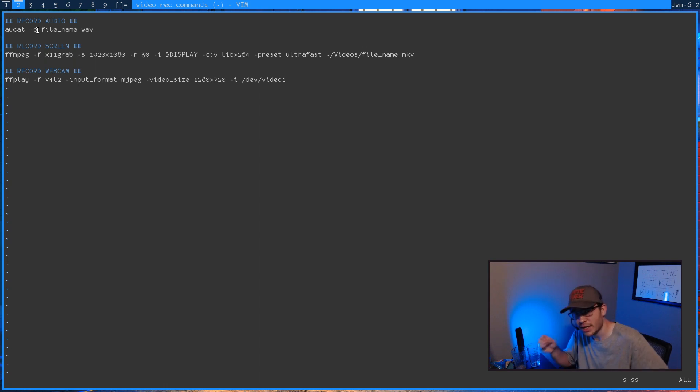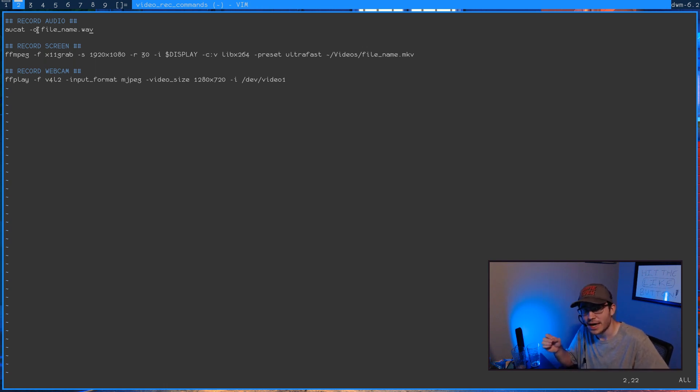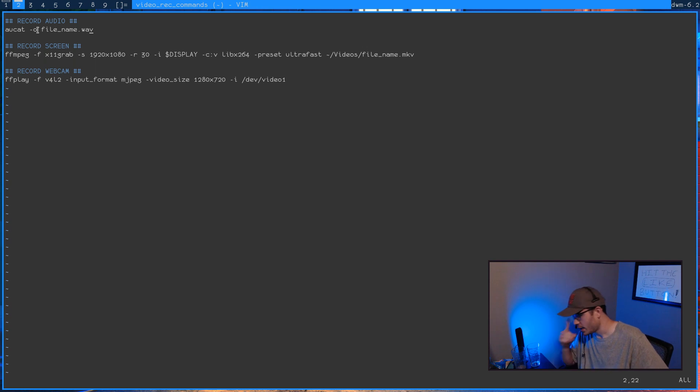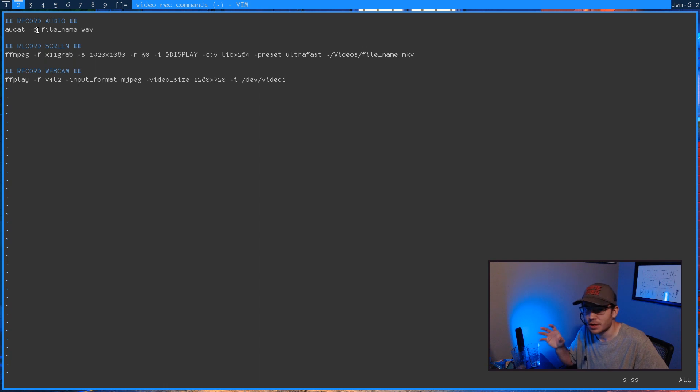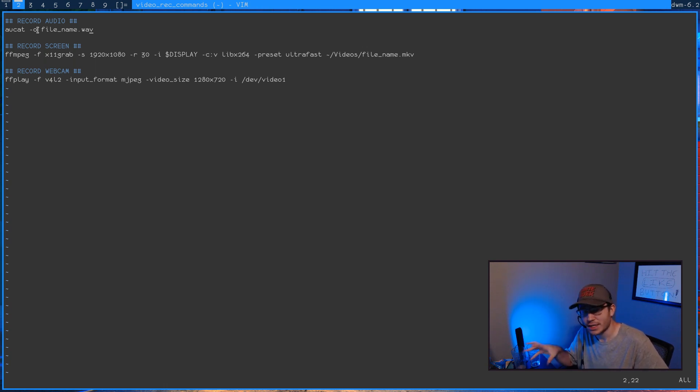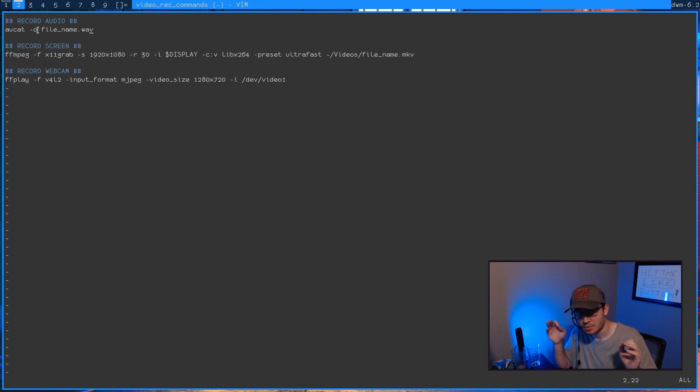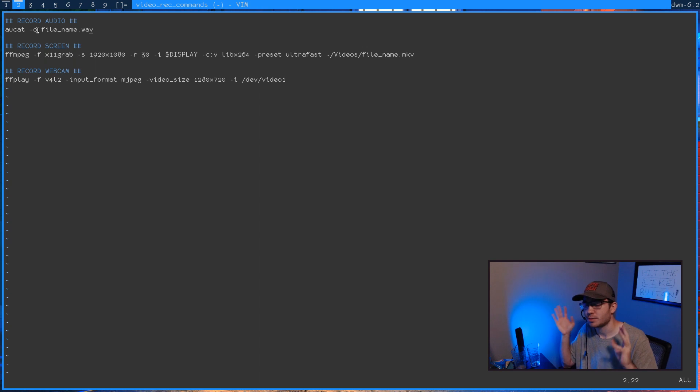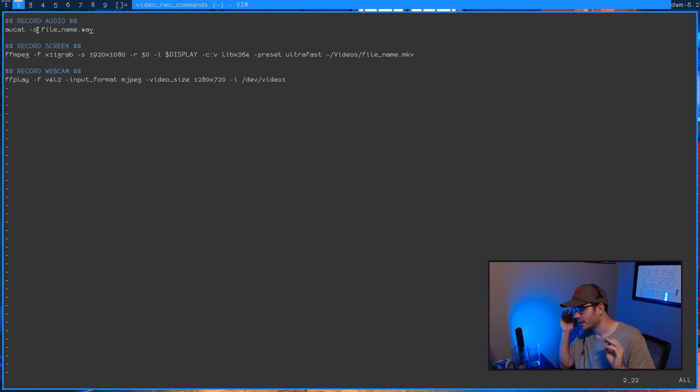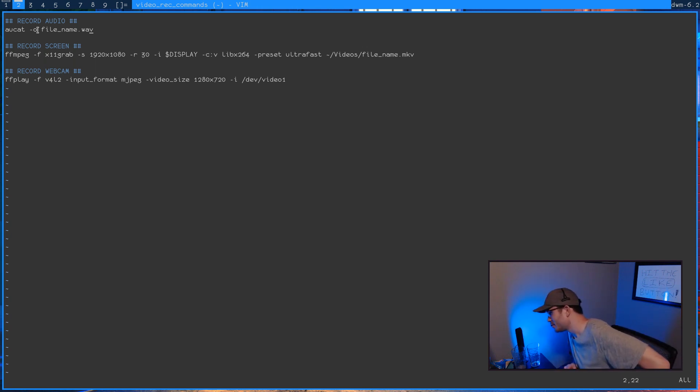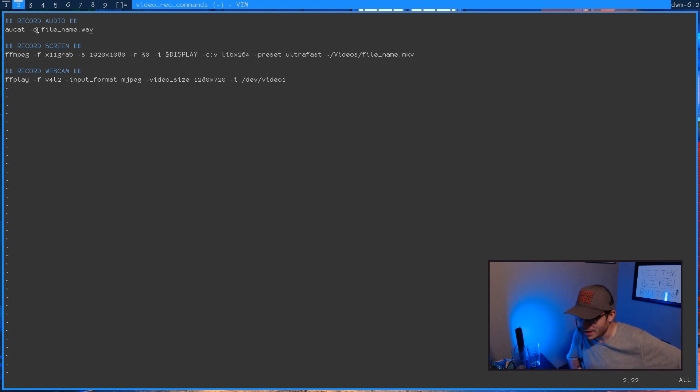But here, dash O, and then the file name you want to spit it out to, will record from the default audio device to that WAV file. So the only thing that you might need to change here in this command is also give it the dash F flag and then the name of the audio device that you want to use. Here on OpenBSD, I'm going to do that so many times.